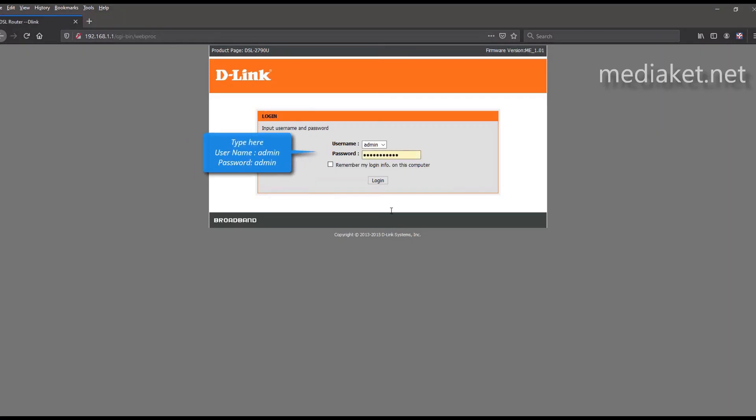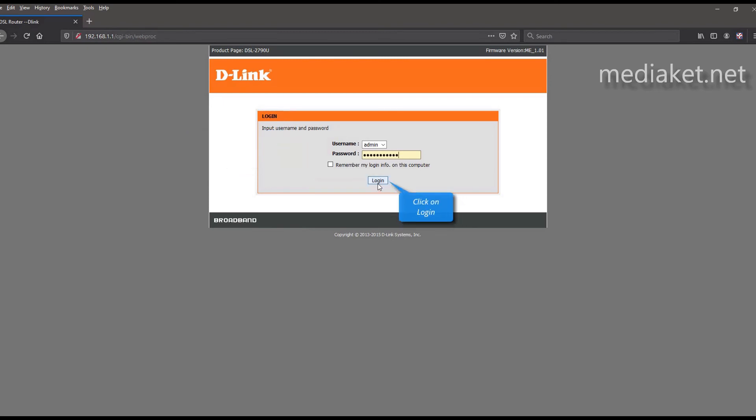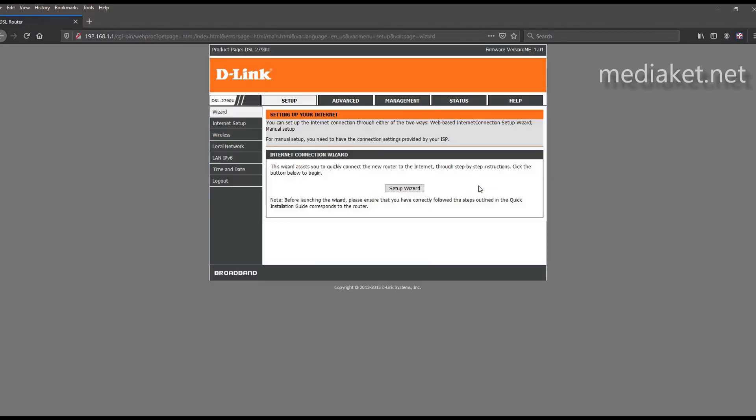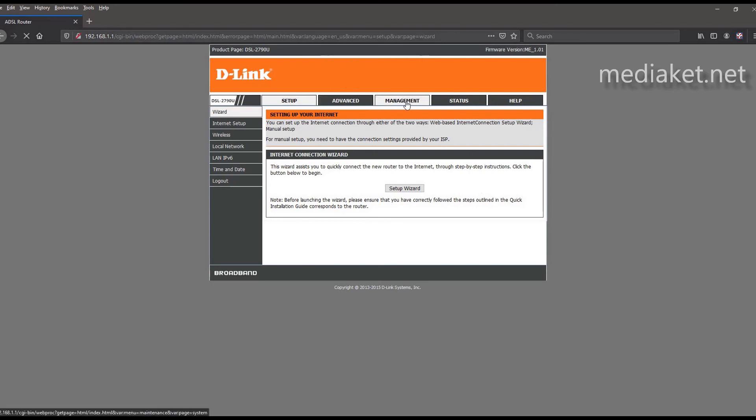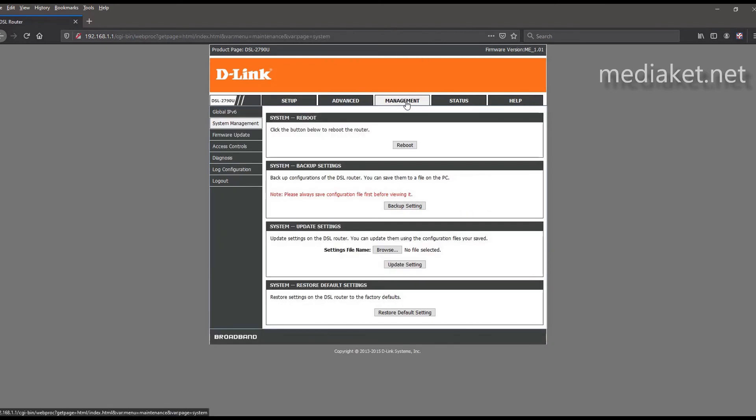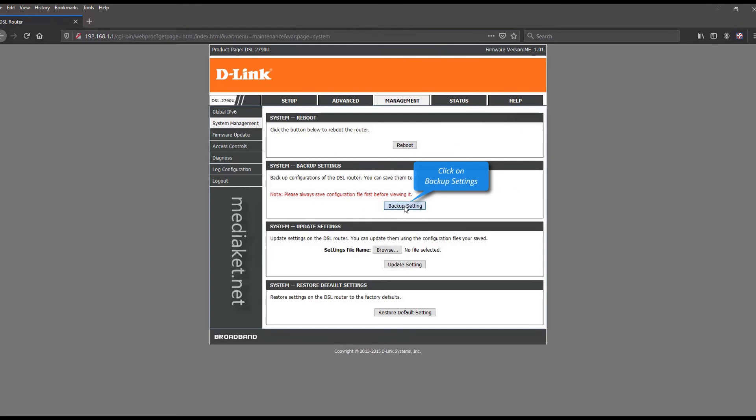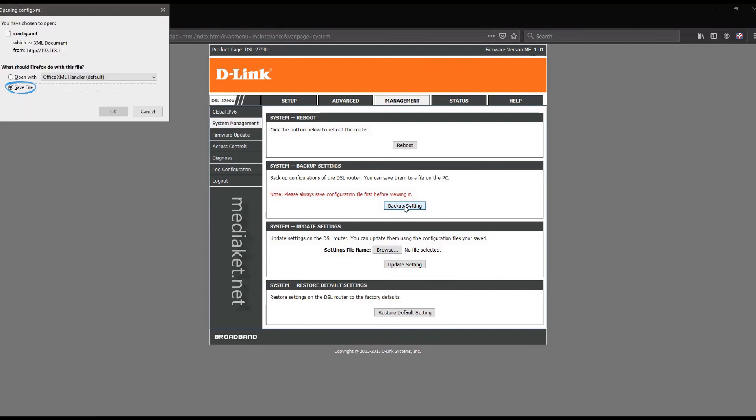Type here username admin and default password admin. Type your password if you have already changed it before. And click on login. Click on management. Click on backup settings button. Check save and click ok to save your backup file.